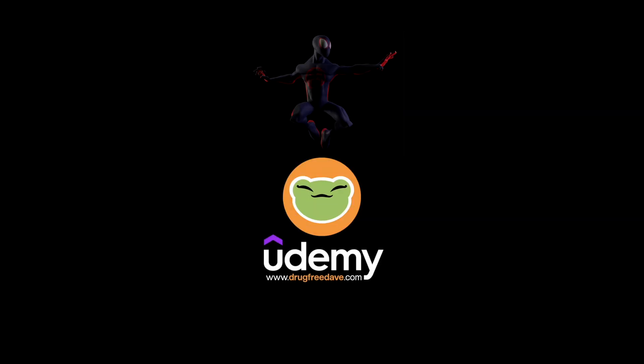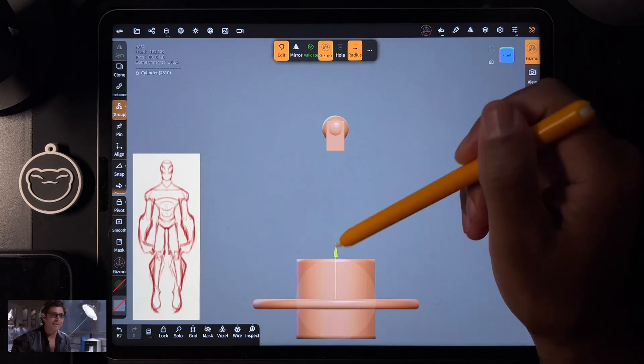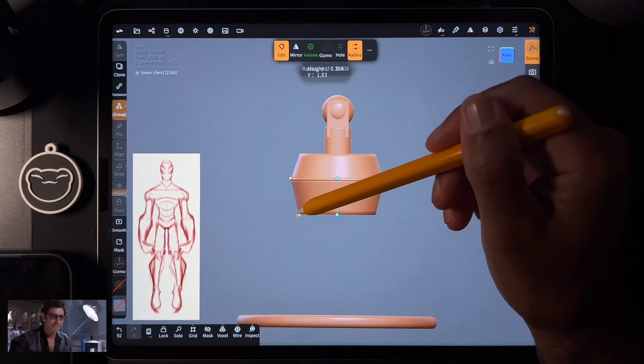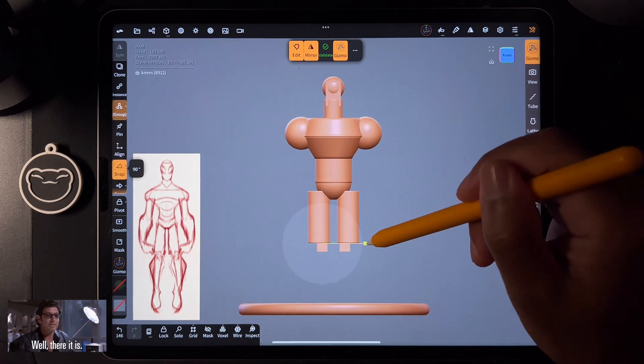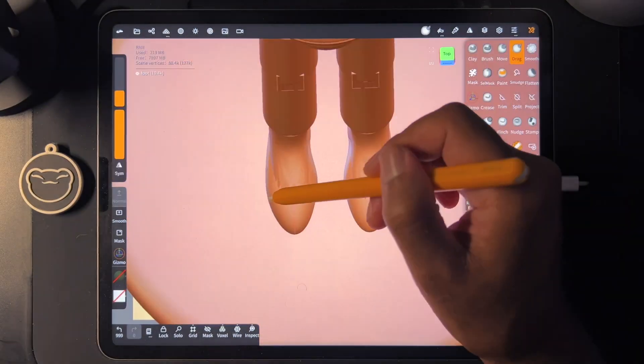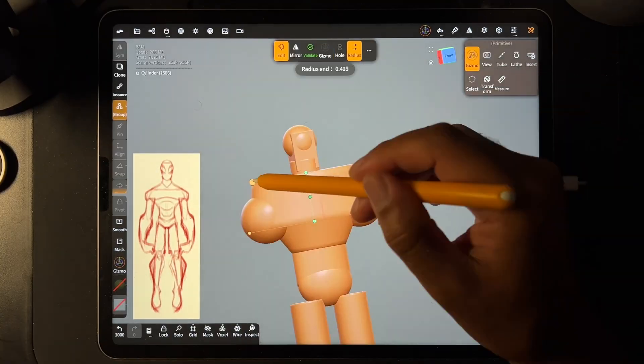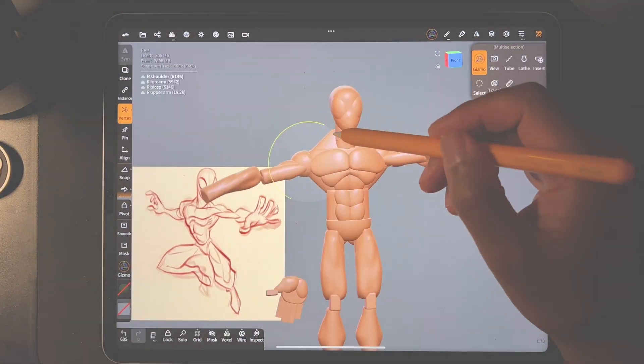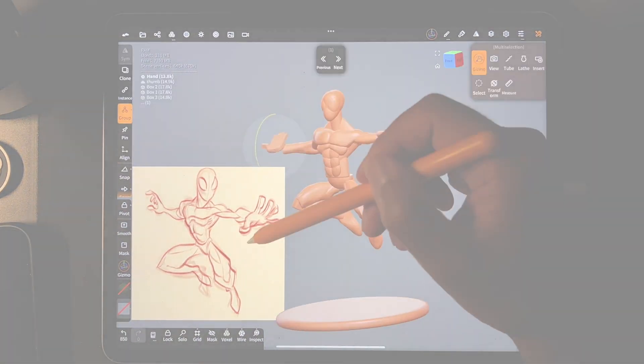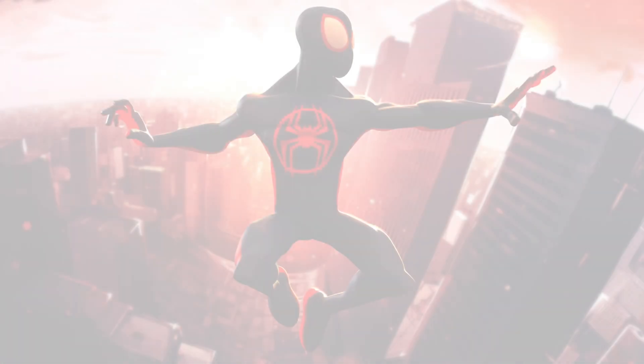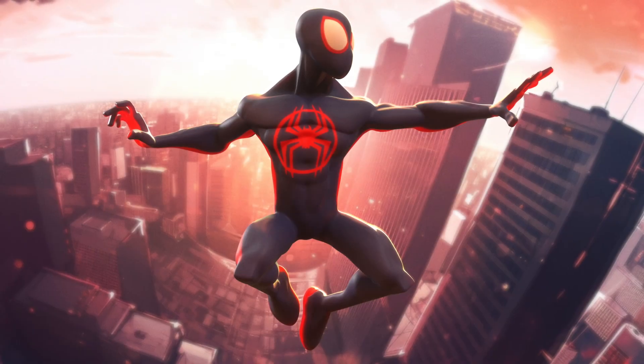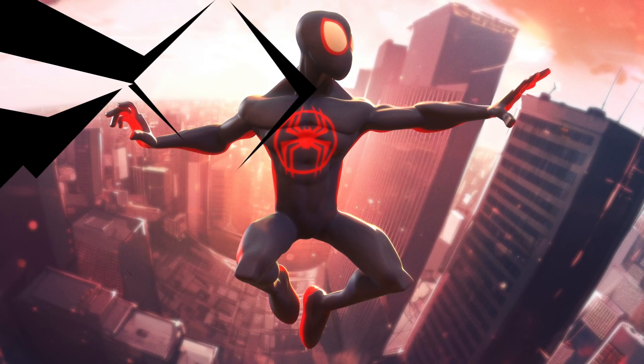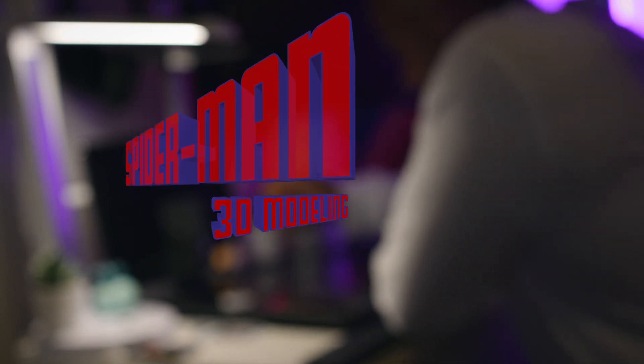Do you ever see those really cool 3D sculpts and you're like, how do people make these? You're going to learn today. What's up guys, welcome back to another Udemy course with me, Drug Free Dave. And today we're going to sculpt Spider-Man.